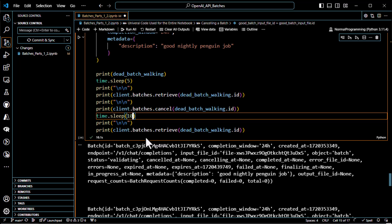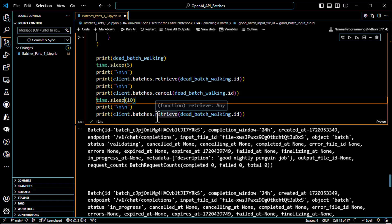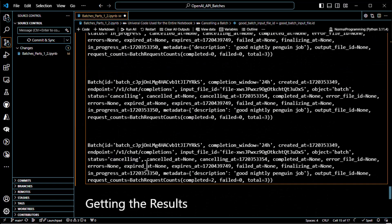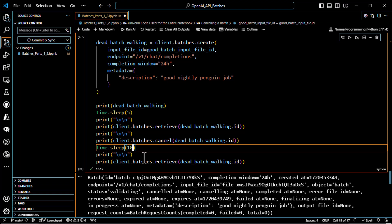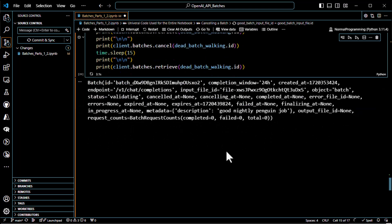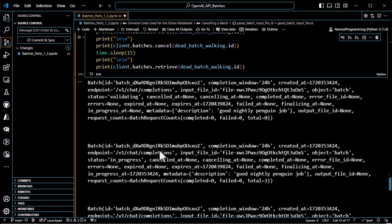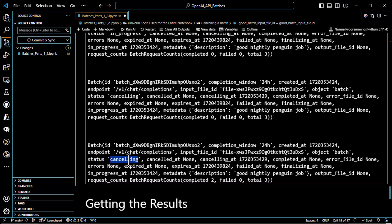Last night it was only taking five seconds to cancel, but now the day is getting started, people are using it heavily. I'm going to try 15 seconds — validating, in progress, canceling — still not canceled. My OCD won't let it go; I just want to see it say canceled. But it will in fact say canceled when it's done, and we did just confirm the full canceling state.